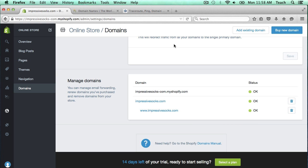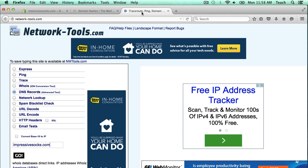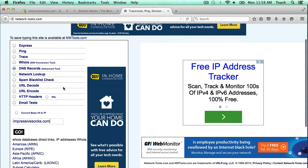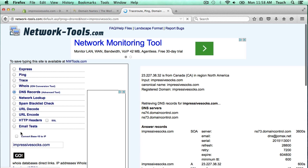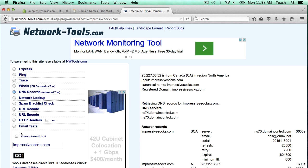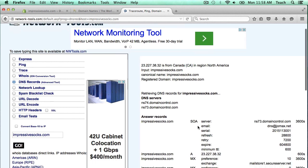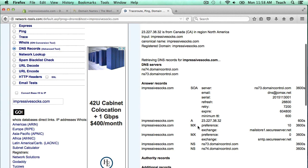Now I do want to show you one cool little thing. There's a website called network-tools.com. This is a nifty tool to see what are your current records. I just put in impressivesocks.com and I'm going to click go. Here it's actually going to show you what all of your DNS entries are for your domain name. As you can see, we put in that A record earlier and it's pointing to this IP address.